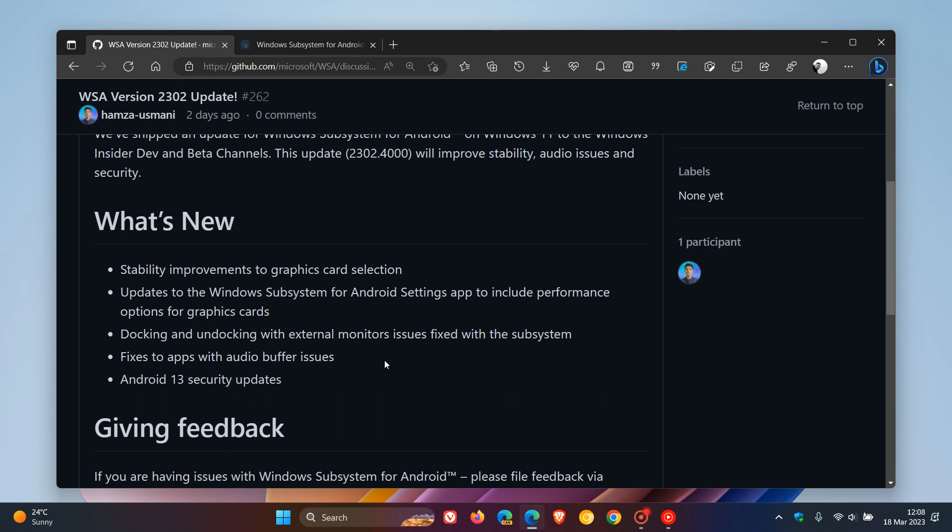Additional fixes to apps with audio buffer issues. As I posted previously, WSA was upgraded to Android 13 a while back, and we now get all these security updates, which is also a nice move in the right direction for Android 13.